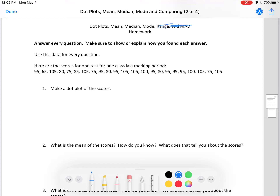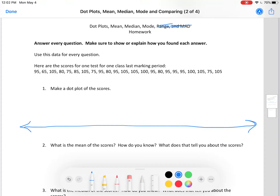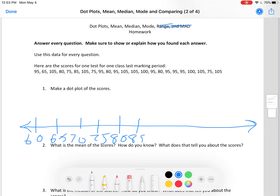First thing, let's make a dot plot. Since everything is by fives, I'm going to go by fives. The minimum I see is 65, so I will start at 60 because 60 is less than 65. The maximum is 105, so I will end at 110 because 110 is more than 105. The start should always be less than the minimum and the stop should always be more than the maximum. I'm going by fives and not skipping anything.